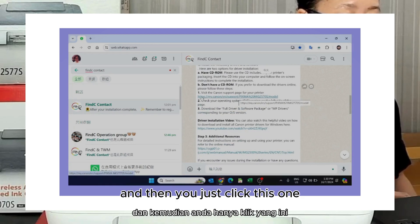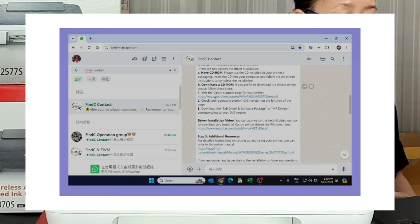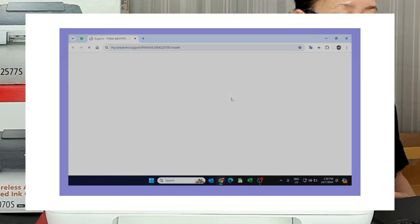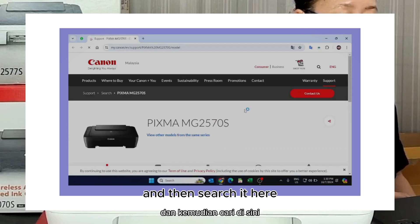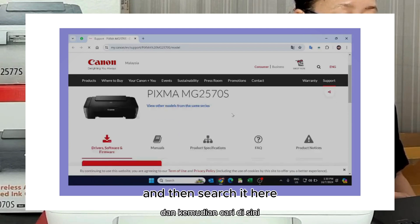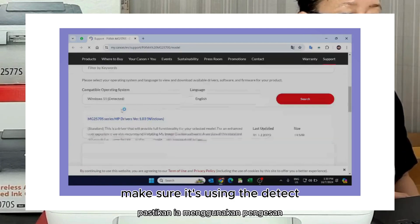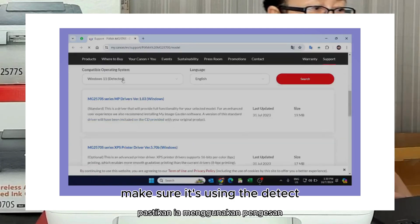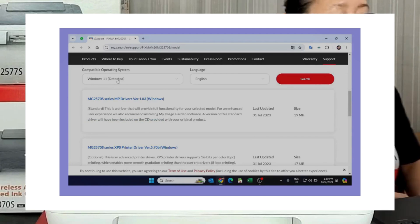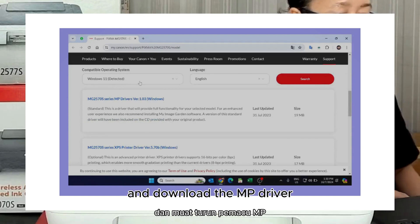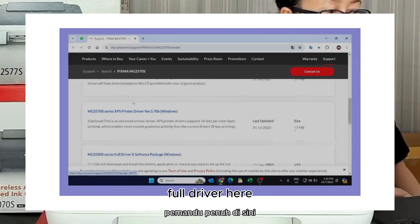You don't have the zero and then you just click this one. Okay, and then search it here. Okay, make sure you're using the detect. And download the empty driver, full driver here.